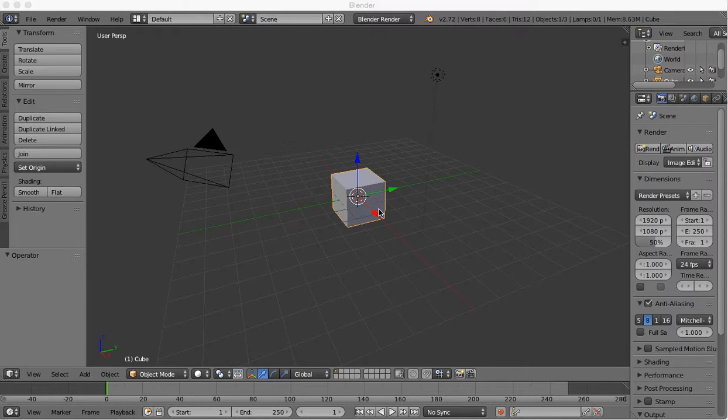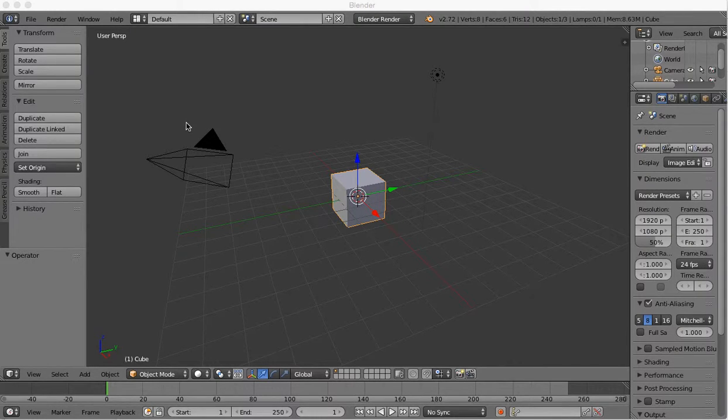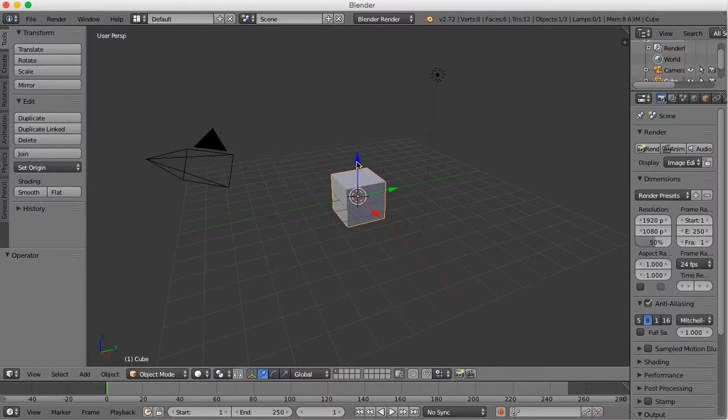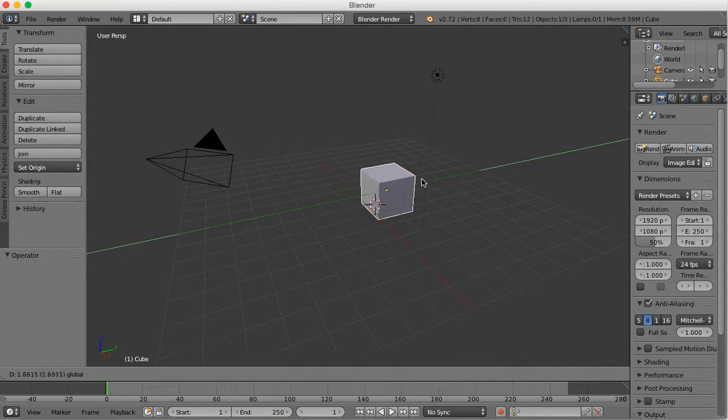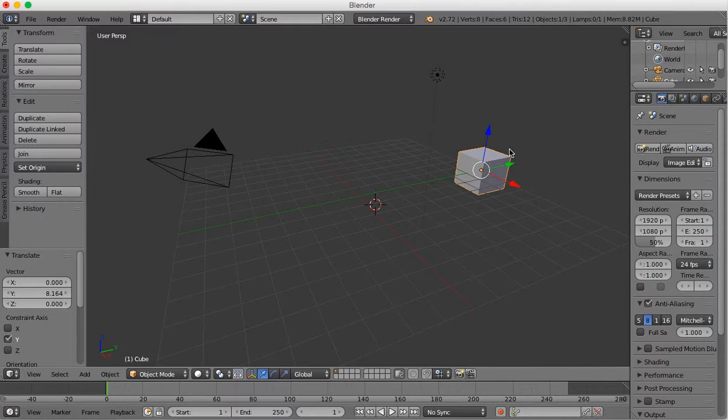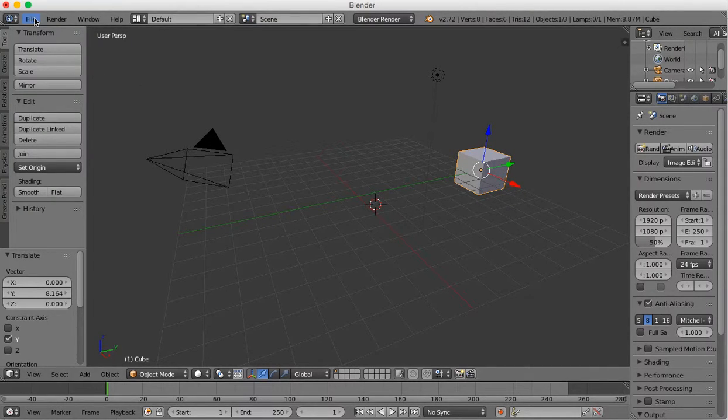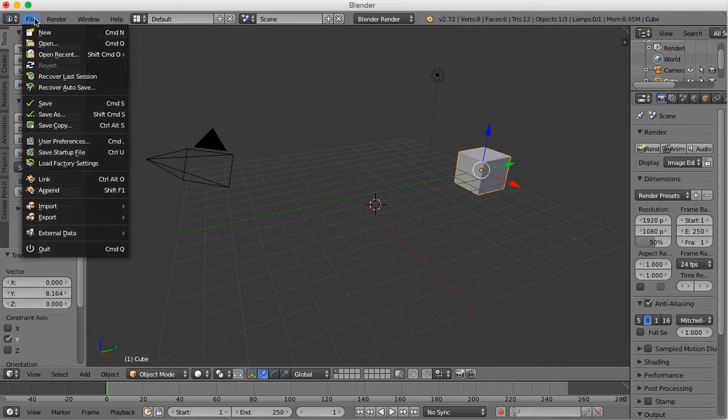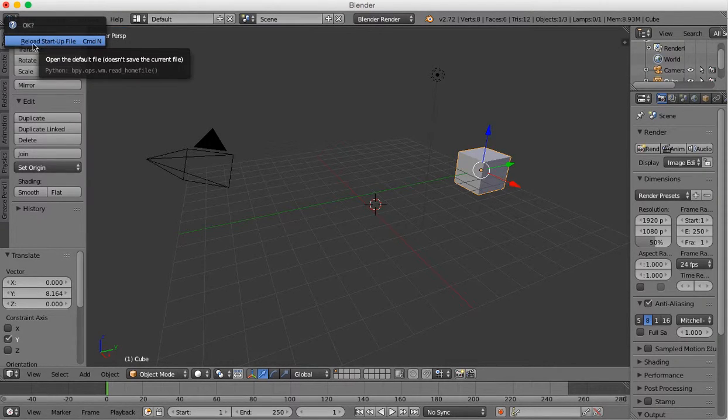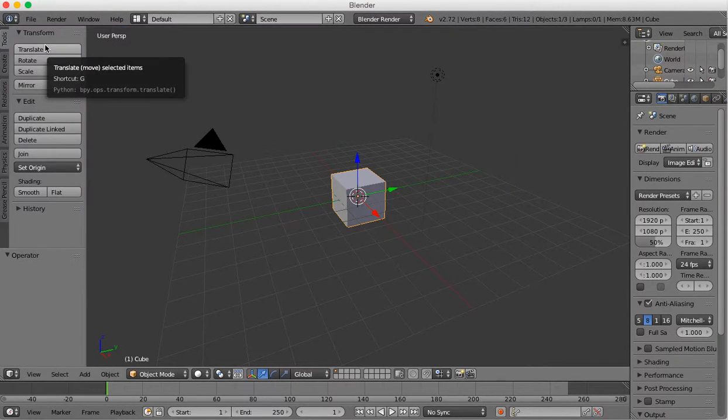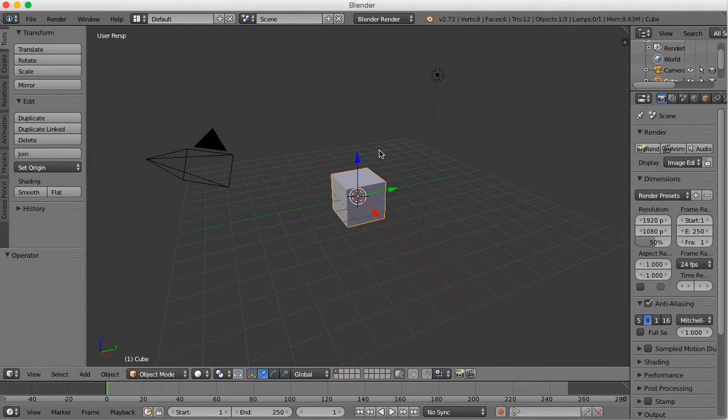So the very first thing to notice, this is the default Blender file. If you ever cause yourself problems and get stuck and you need to make changes, you want to start over, you can always just click File, New, Reload Startup File. And you get to start fresh. So don't worry about messing anything up.